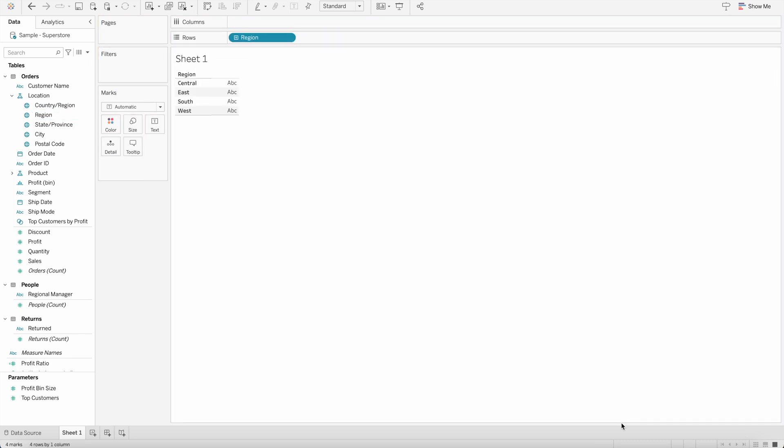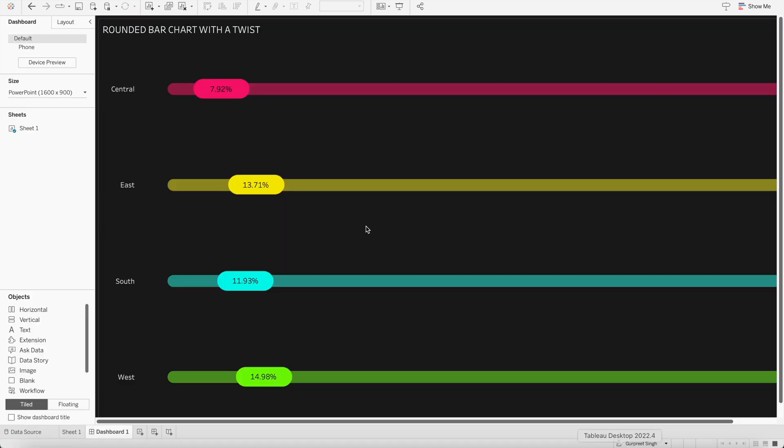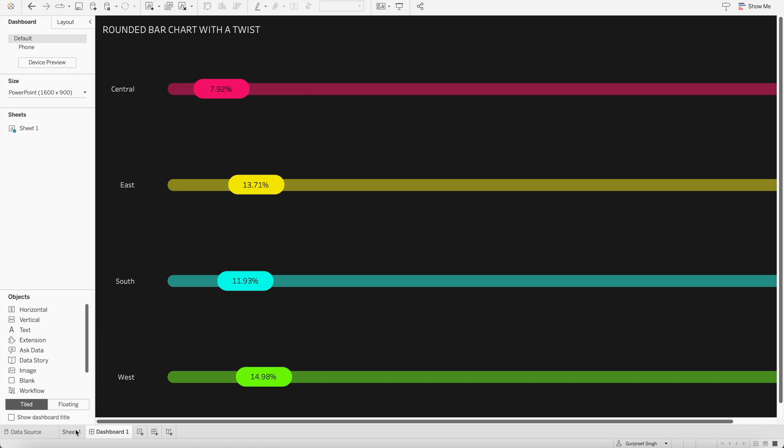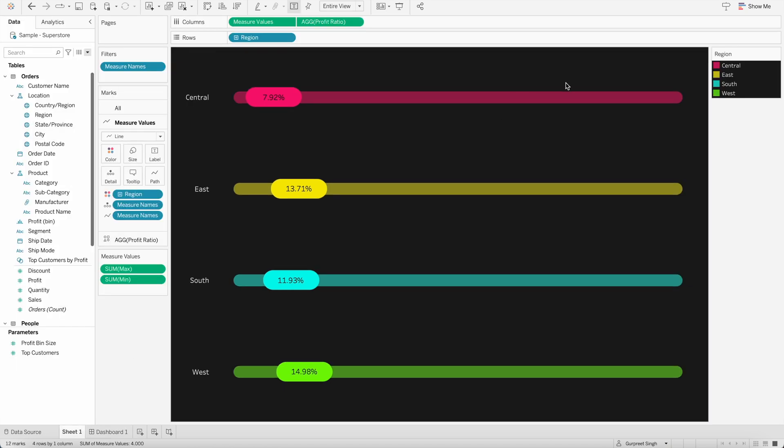And as I showed you earlier, we have this bar at the back, which basically tells us the placeholder value from its minimum to maximum value. As you can see here, maximum value is 1.